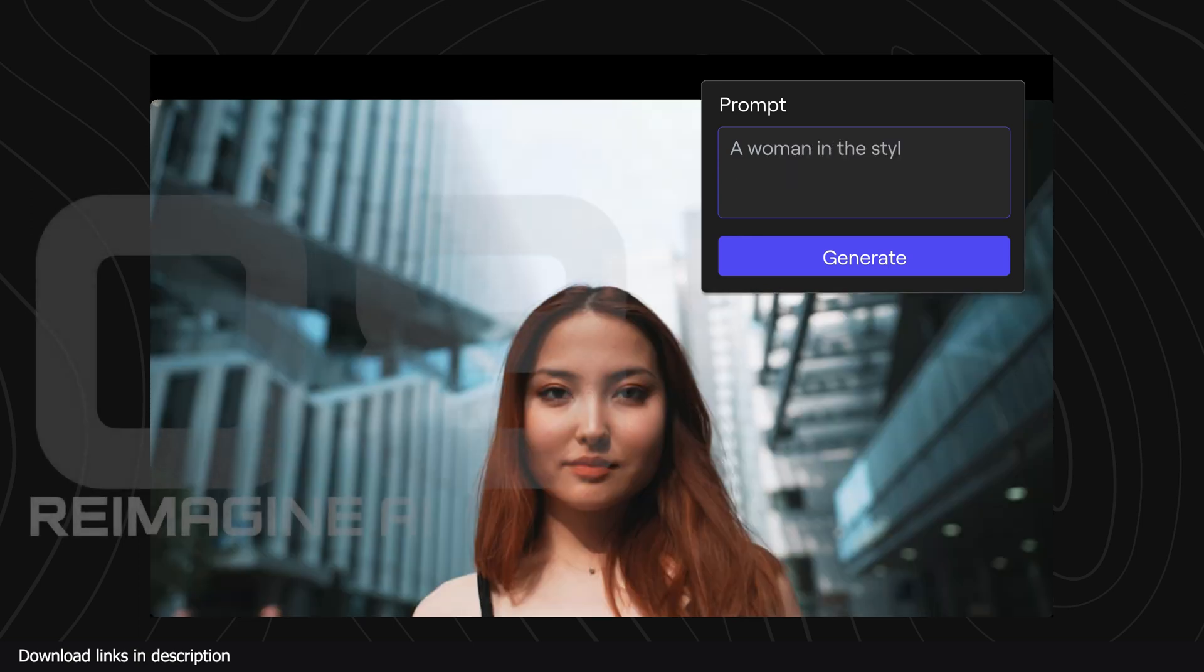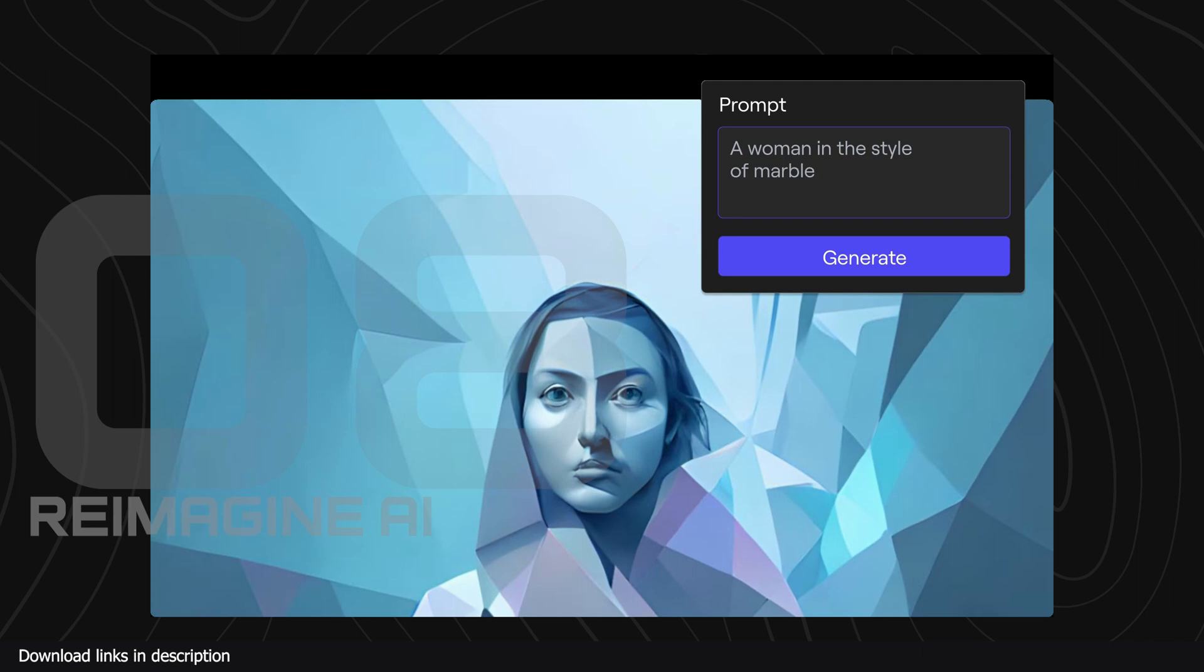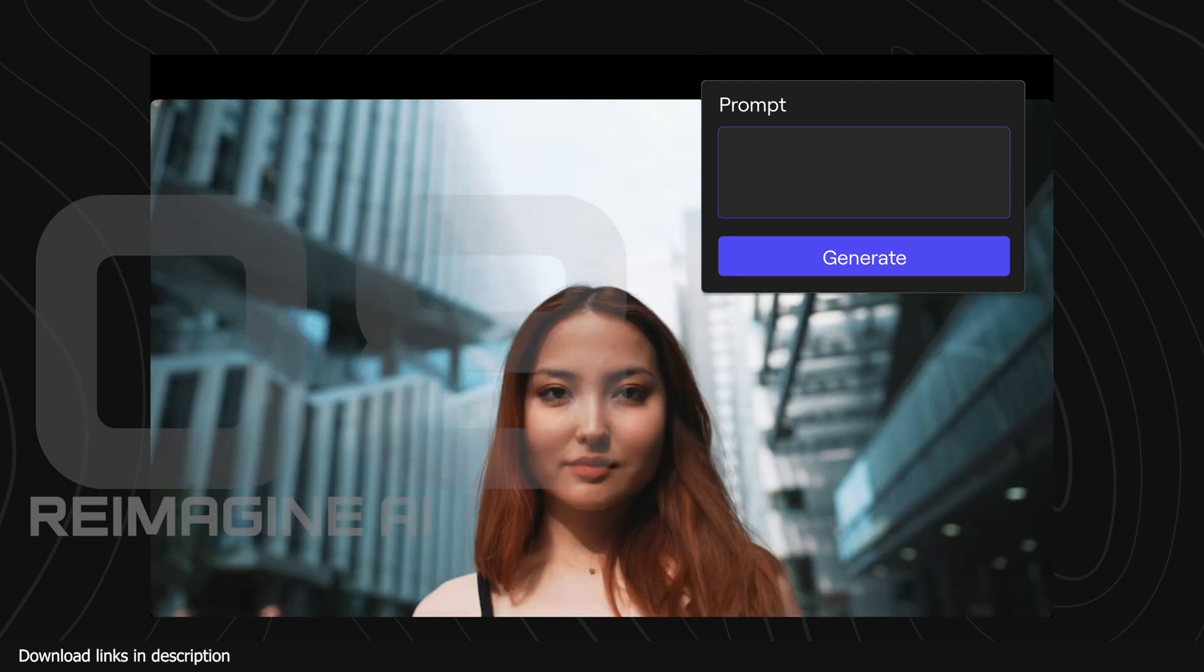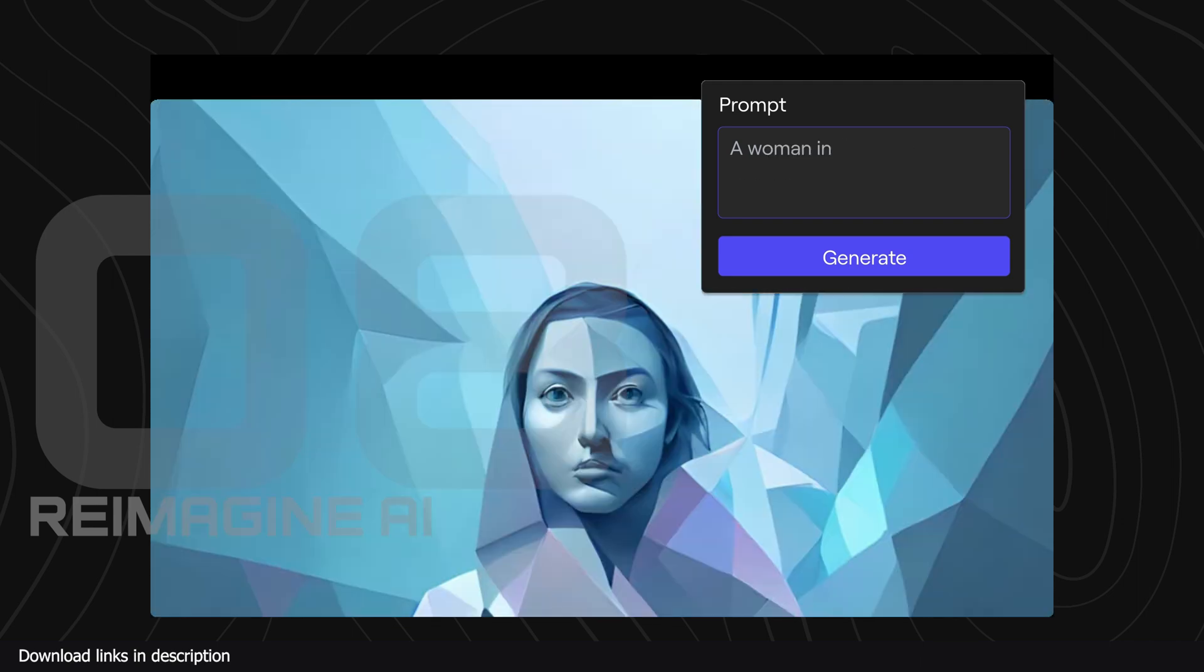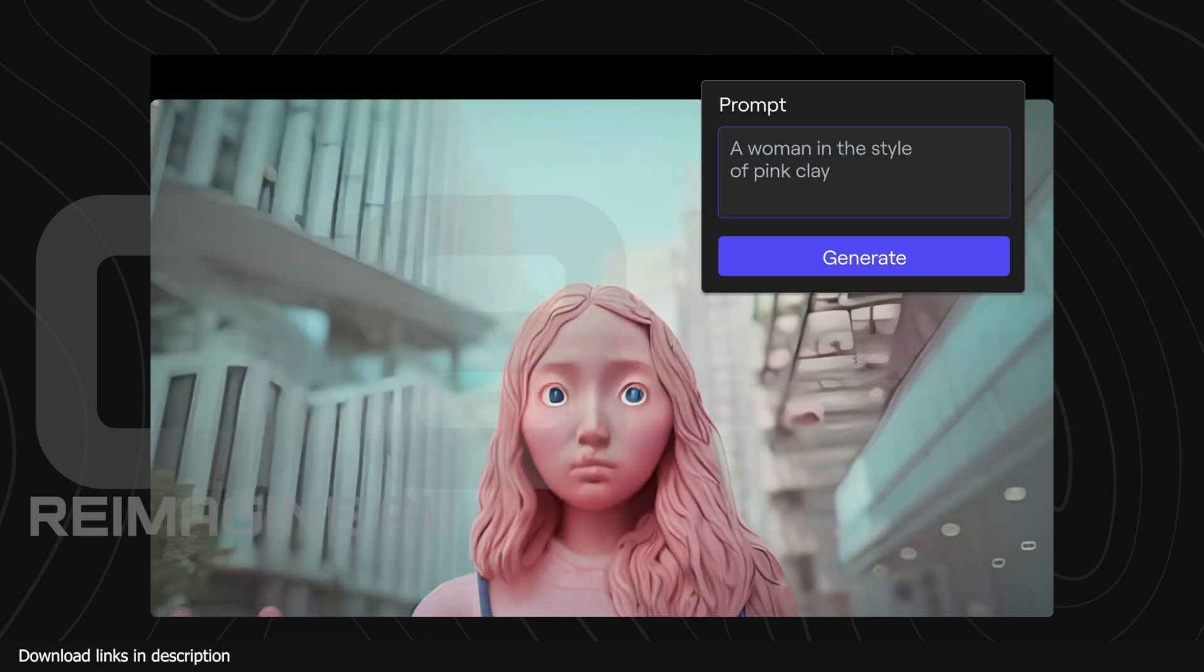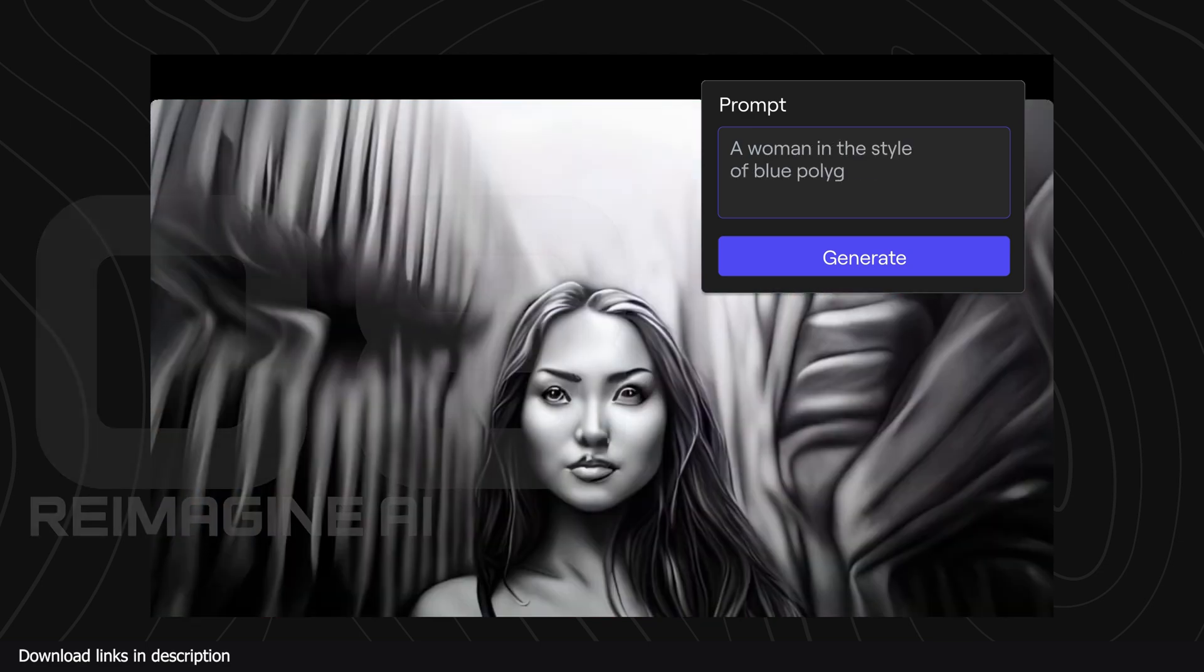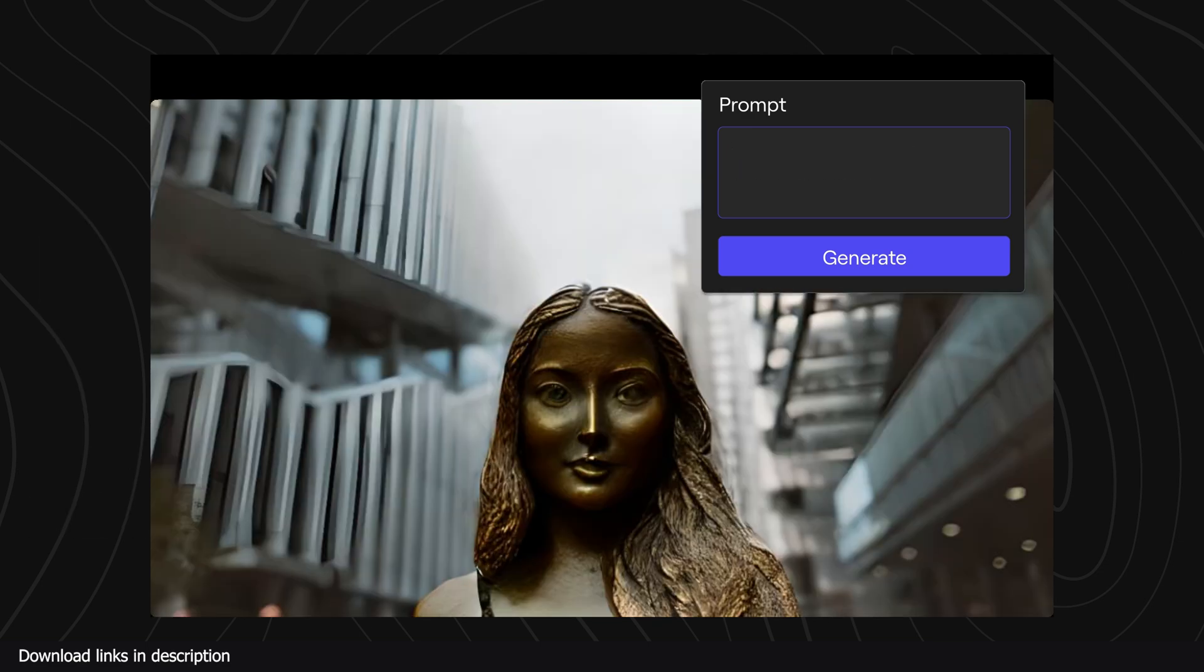At number eight we have Reimagine AI. If you wonder how your image, drawing or render would look in a different style, setting, lighting or just different weather, this Reimagine AI allows you to do just that.